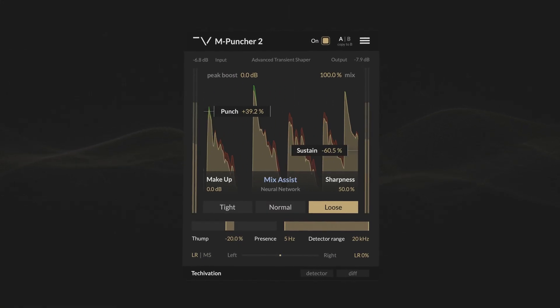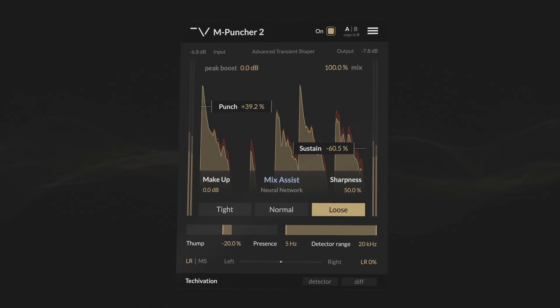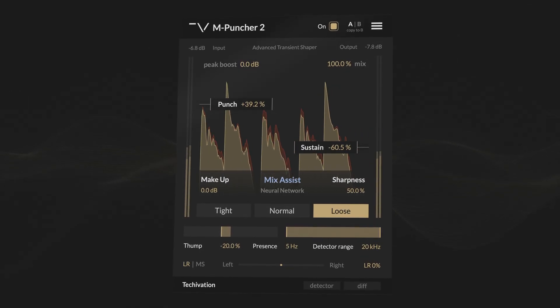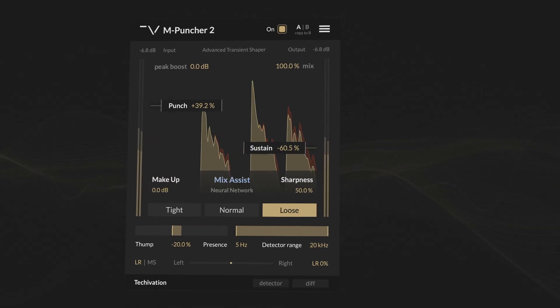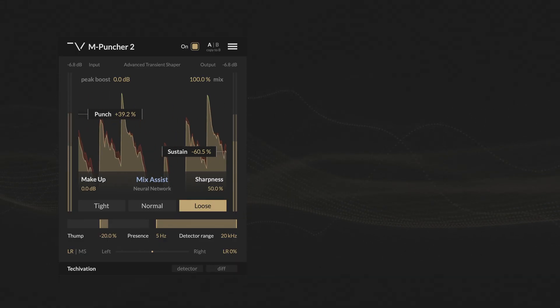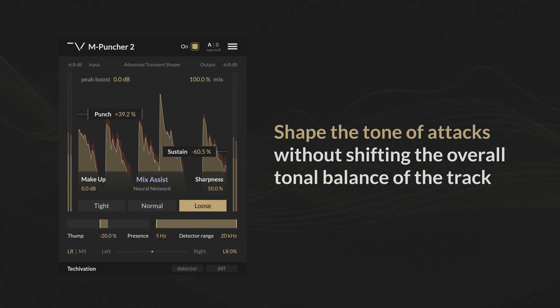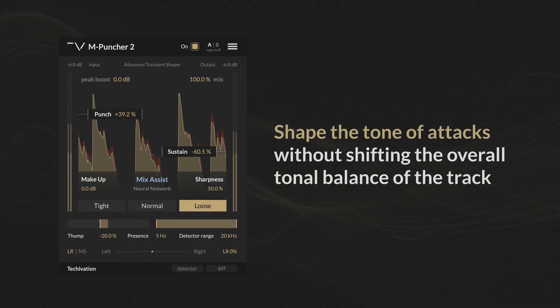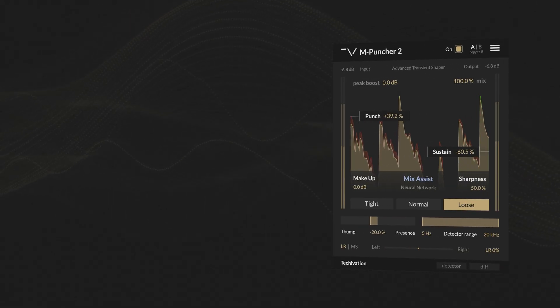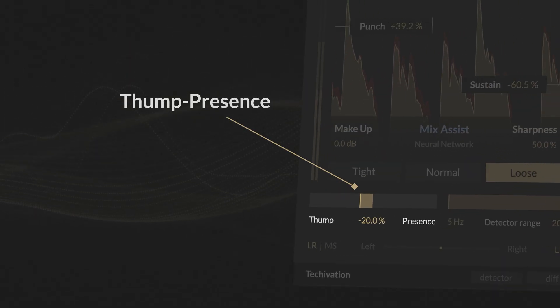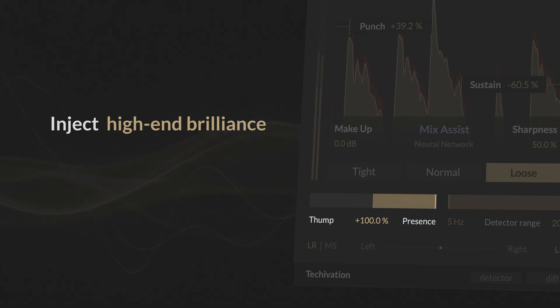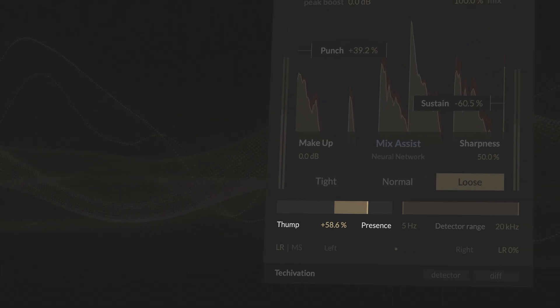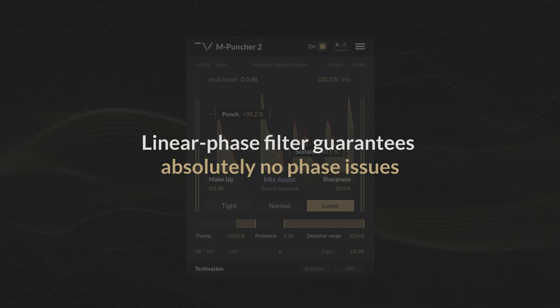It's not just about technical perfection, we want you to have unparalleled musical control. With mPuncher 2, you can shape the tone of attacks without shifting the overall tonal balance of the track. Use the new Thump Presence slider to inject low-end weight or high-end brilliance into the transients, and the linear phase filter guarantees absolutely no phase issues.